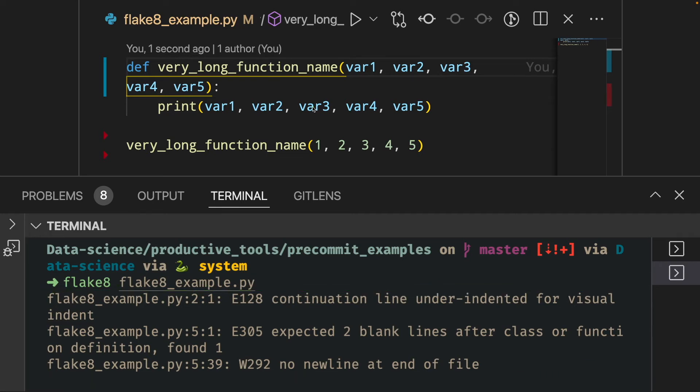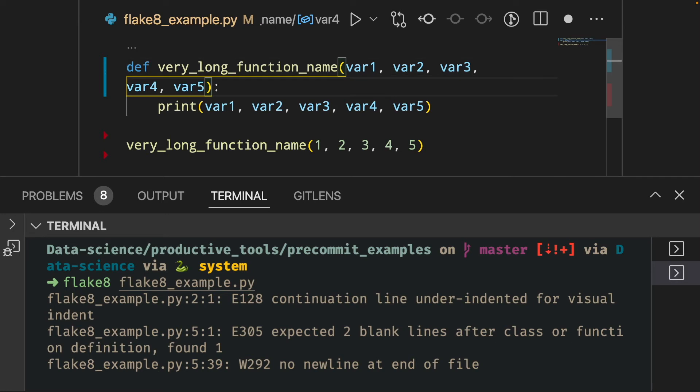The first rule says that if we go to a new line while inside a parenthesis, we need to indent these variables. So it should look like this.